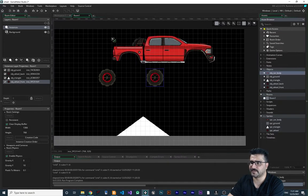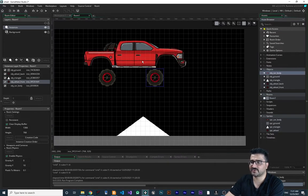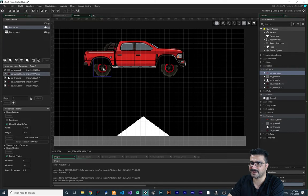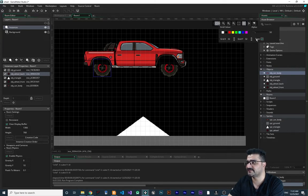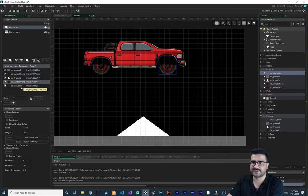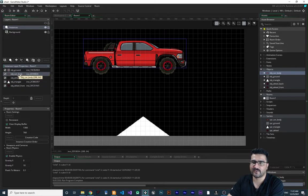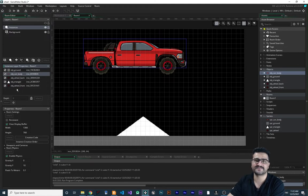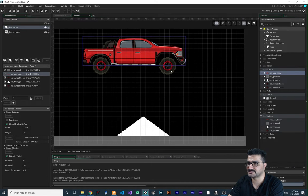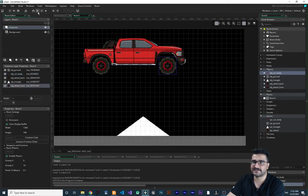Now let's go to the room and add the car body object. We should change the position of the wheels so they sit at the back of the car, and disable snapping. Then let's change the creation order so `obj_car_body` is at the top and the wheels are in front.